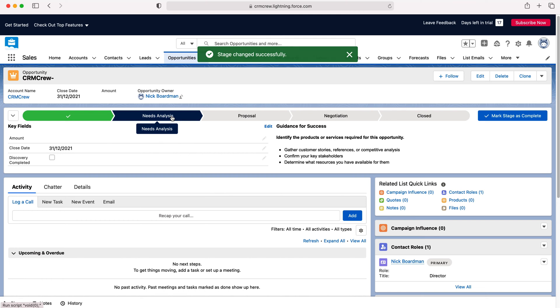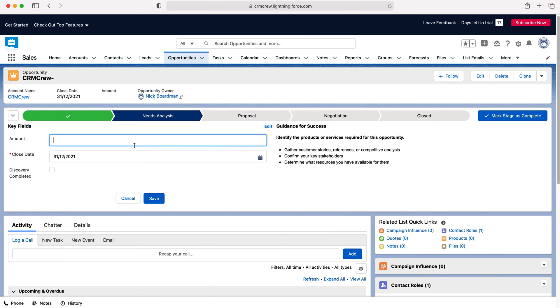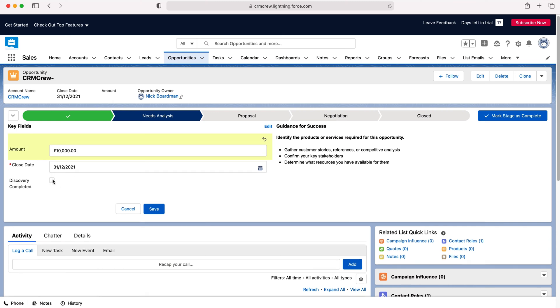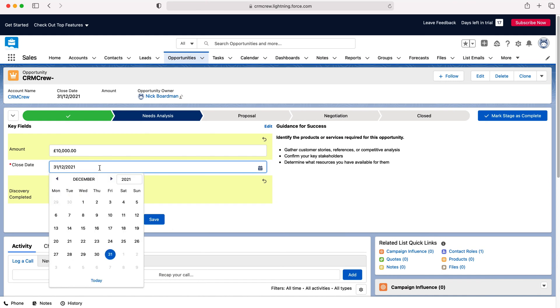So as you can see we're now on the needs analysis stage of this particular record and we need to work out the amount, the close date and whether the discovery has been completed. So let's say we've worked out the amount of 10,000 and discovery has been completed as well and we've also got a close date.